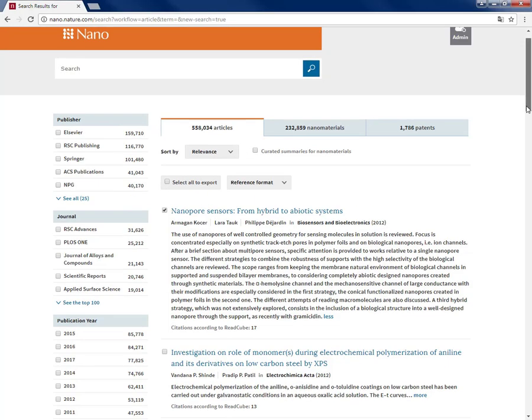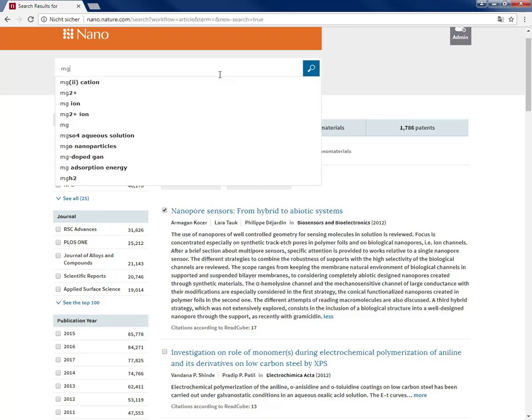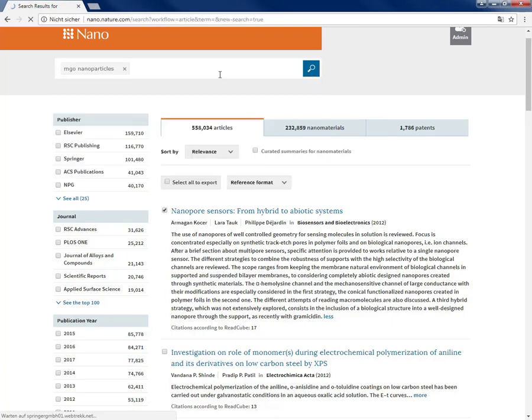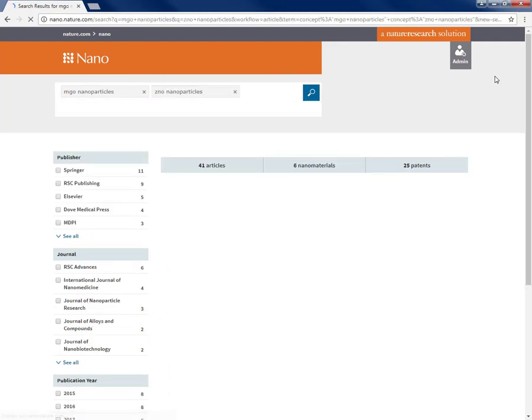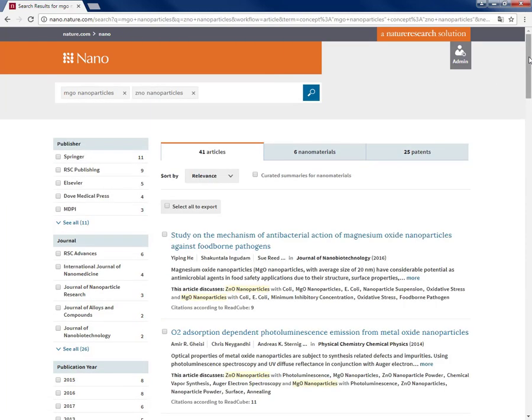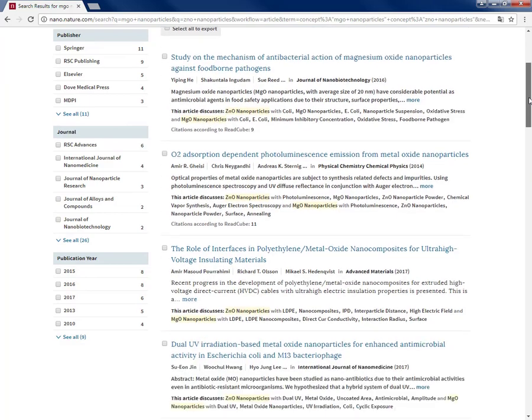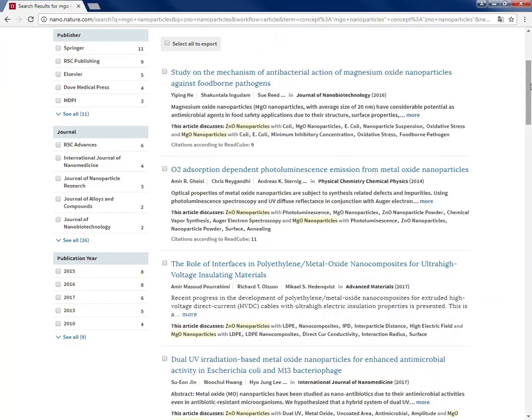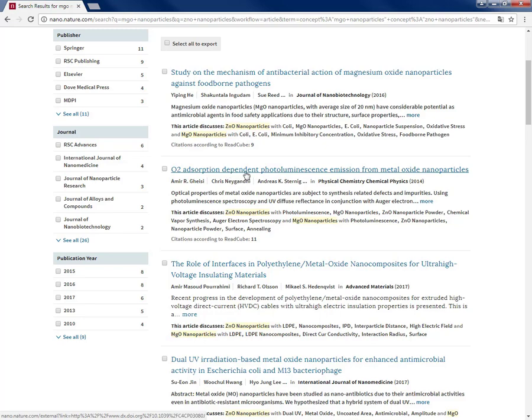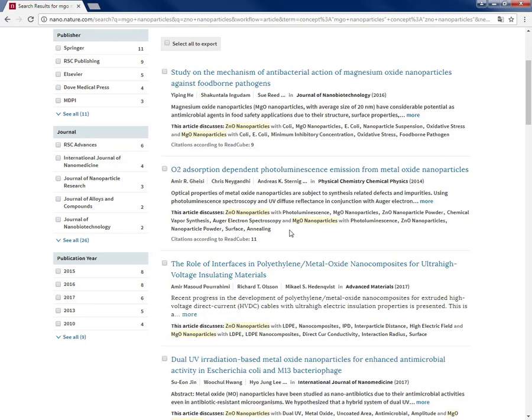Another advantage is that Nano provides quick insights into the content that is closely related to your search input. For example, if I am a user looking for literature talking about magnesium oxide nanoparticles and also zinc oxide nanoparticles, I do the search, get the list of the relevant articles, and then here for this article, for example, I see the title, the abstract, and this part is unique and new. It says this article discusses zinc oxide nanoparticles, so what I'm looking for, with some connected concepts, and magnesium oxide nanoparticles with some others.